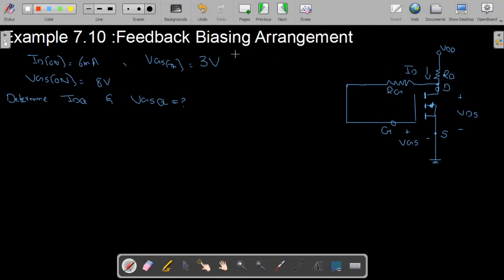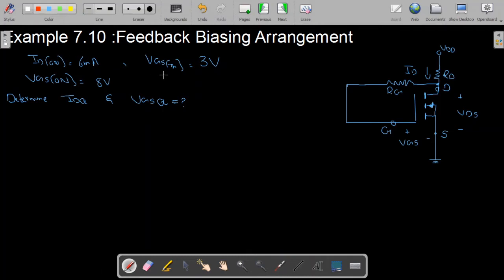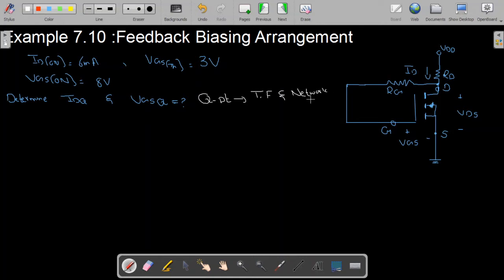As you can see, the feedback biasing arrangement of n-channel enhancement type MOSFET is given, along with some given values: ID(on) is 6 mA, VGS(threshold) is 3V, and VGS(on) is 8V. We are required to find IDQ and VGSQ — the Q point — which can be found by the intersection of the transfer characteristics and the network load line characteristics.